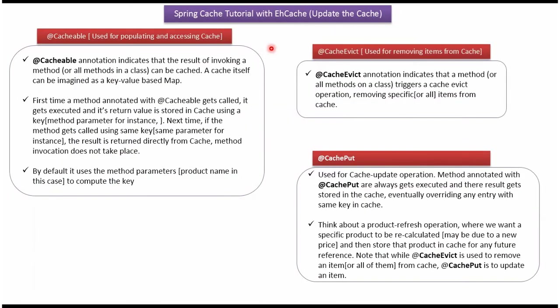Here you can see the notes related to cacheable, cache evict and cache put annotations. You can just read that.